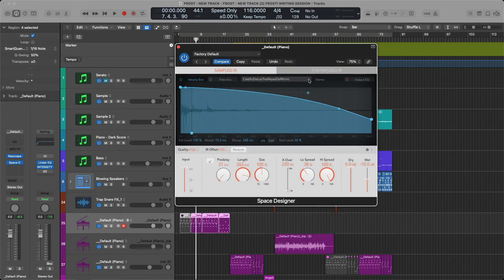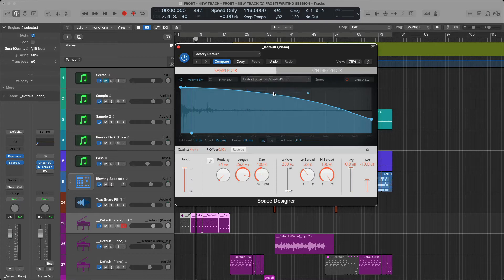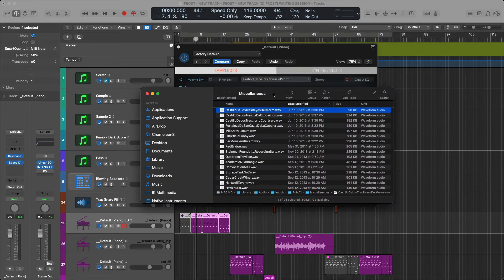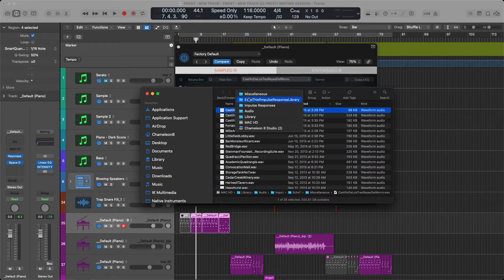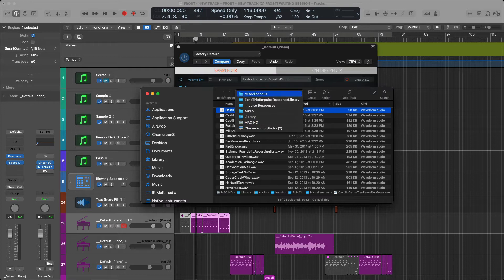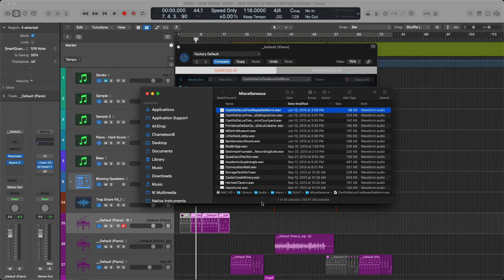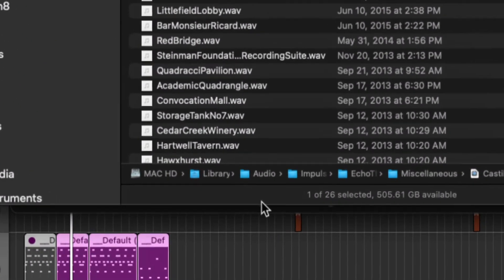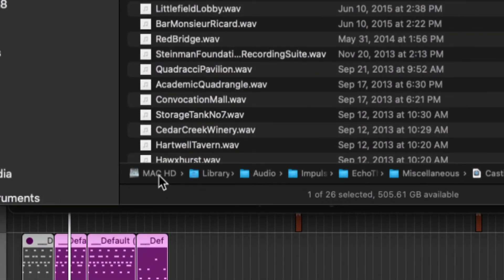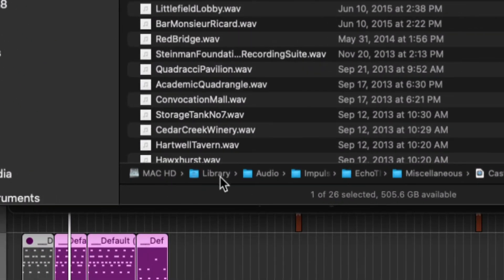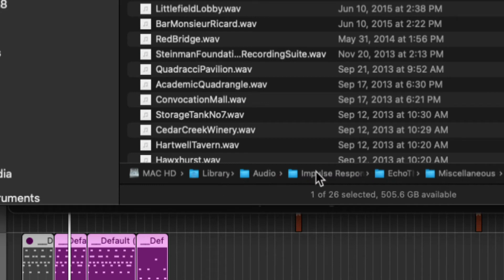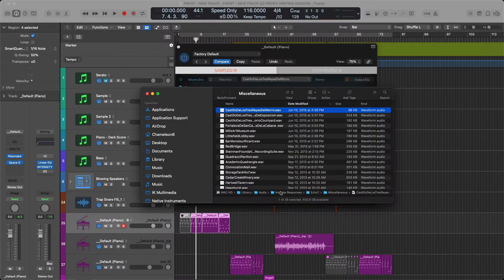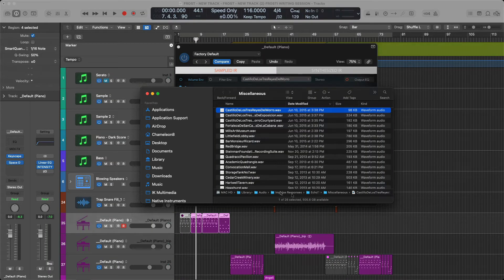Well, the easiest way to do it honestly is to open up Space Designer, click not on the preset menu up here but the up and down arrow menu, and you want to Show in Finder. You look at this file path—I'm going to Command-click here. You can see it also if we zoom in a little bit tighter. You can see that under Mac HD, Library, Audio, Impulse Responses, we find what we need to find here.